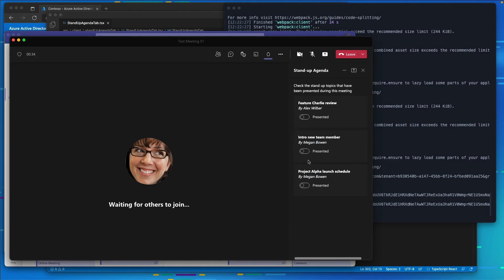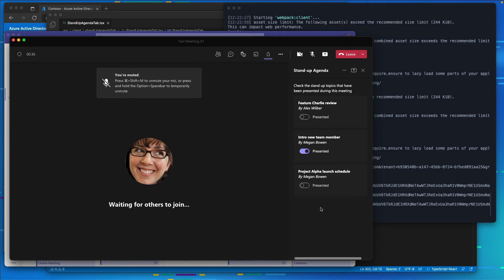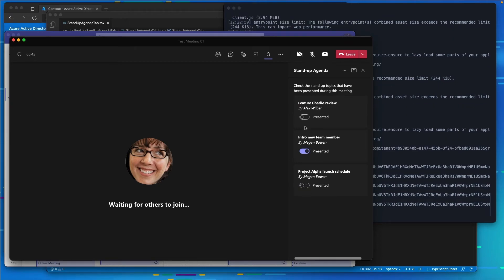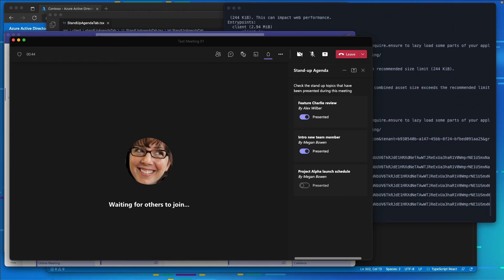One of the things I can also do is I can come over here and select one of these different toggles. This will show that all of these different topics have been presented. Let's go ahead and toggle a couple of them on and off.